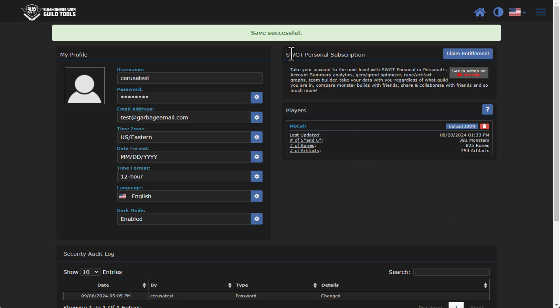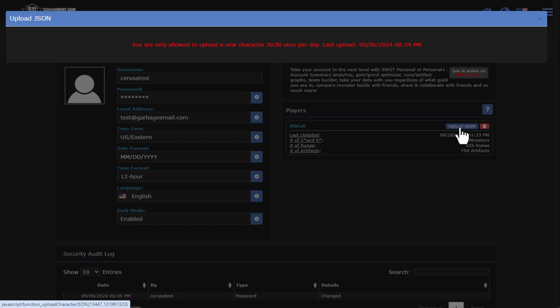Once it's been uploaded, you'll see that it has been saved successfully. You'll see that the player is down here at the bottom. You'll see a date and timestamp of what date that file actually came from, how many monsters there are, runes, artifacts, so on and so forth. If you ever want to update your JSON, there is a button here.